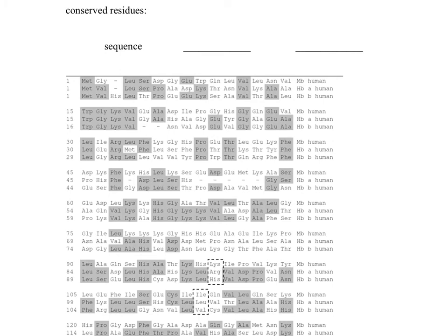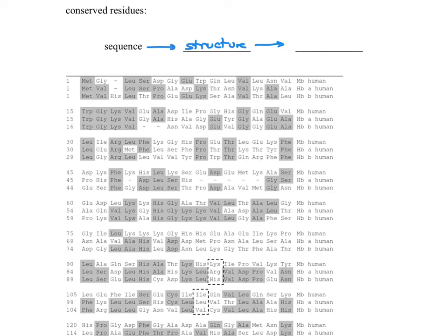But they also have a very similar function. And this is something we're very interested in ultimately, and that is that the sequence of a protein generates its overall structure. And the overall structure begets the function of the protein.